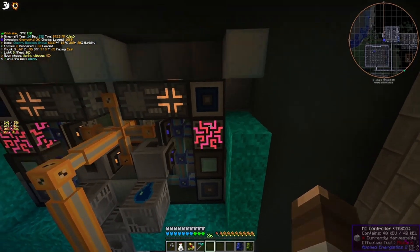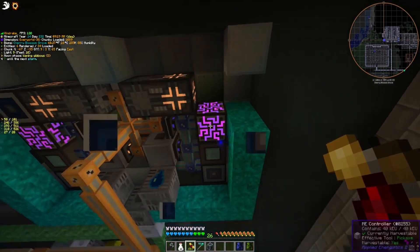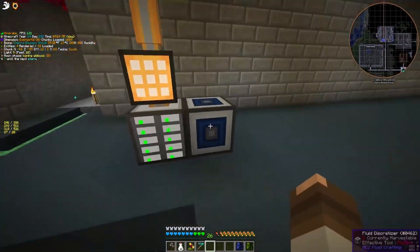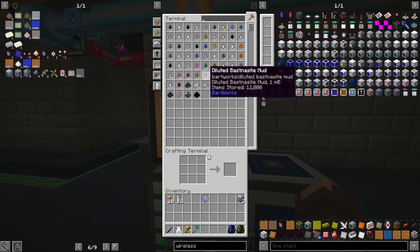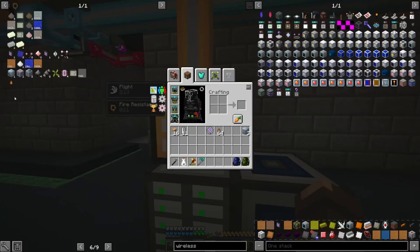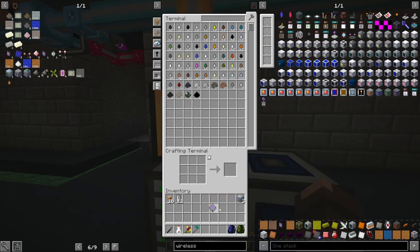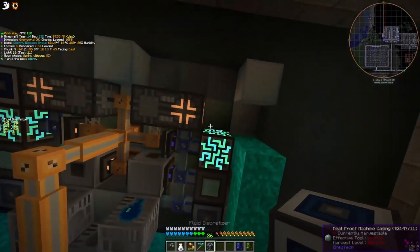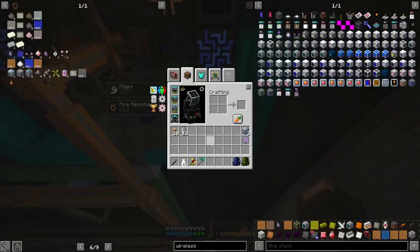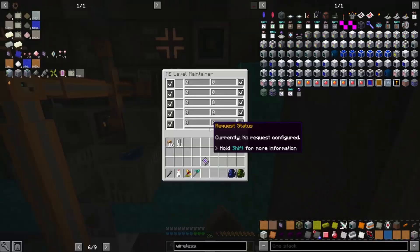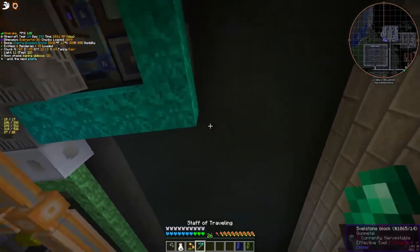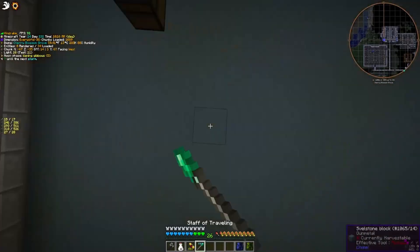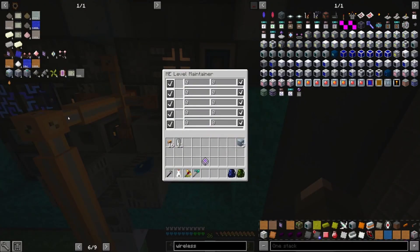Now we need access to one droplet of this. I'm going to borrow this discretizer and come over to our main orange terminal and add it to that so we can actually see things. There we go — diluted Bassacite mud. We can just take a little bit of that temporarily, add it to NEI, and drag this one in. We can put it back — no problem, because we have it pinned now. Take our fluid discretizer and put it back where we found it. The droplet is what we want because we need to put it in the ME level maintainer. Let me turn this off so it doesn't go off before I'm ready.